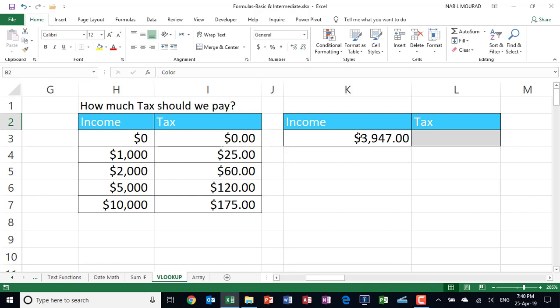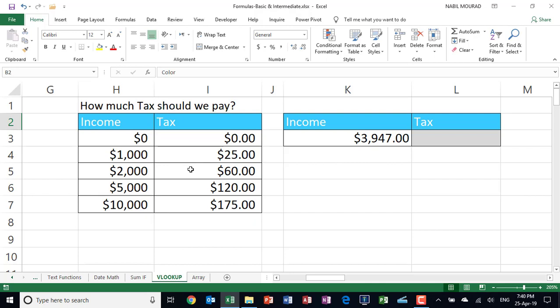Now let's assume my income is $3,947. And let's do it manually first. If I want to calculate how much tax I should be paying, I have to keep this amount in memory. And then I go to the income tax table and compare. Is it greater than 0? Yes. Is it greater than 1,000? Yes. Is it greater than 2? Yes. Is it greater than 5? No. When I bump into a higher value, what do I do? I move to the previous bracket, the 2,000. And then to extract the commission rate or the tax rate, then I move horizontally to the second column, grab the $60 and deliver it back to the cell.